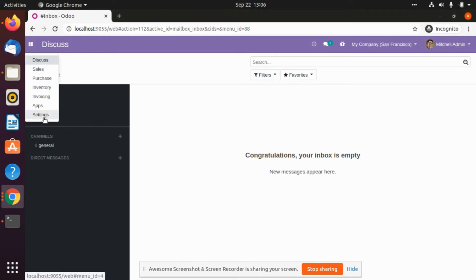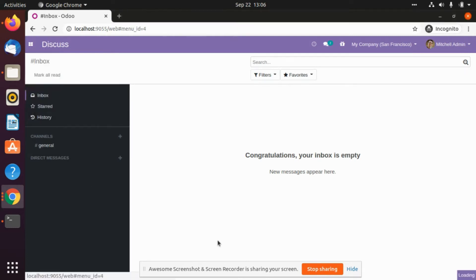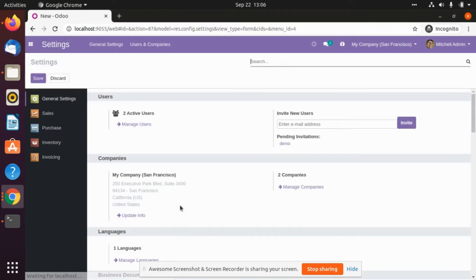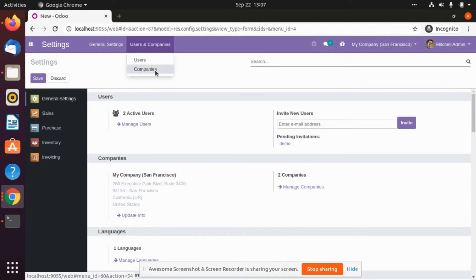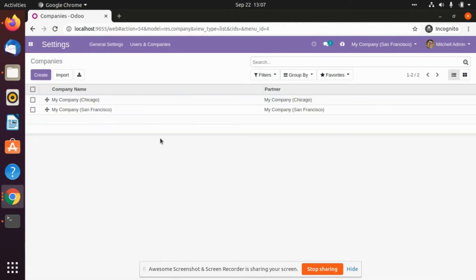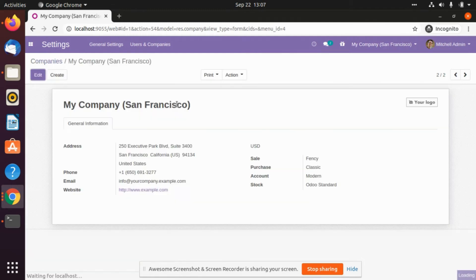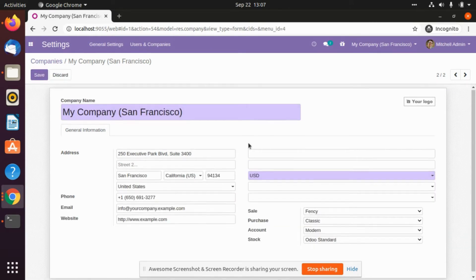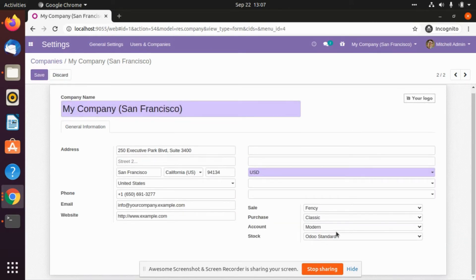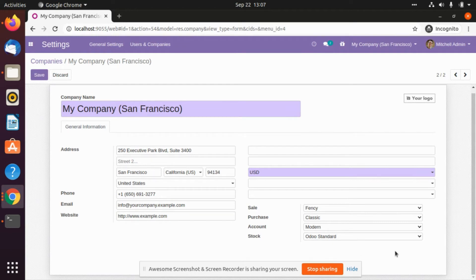First of all, we will go to the settings option. After that we have to select the company. We will go to the current company we are logged into. Let's say I am logged into My Company San Francisco. After that we will enable the edit button. As we can see, there are four modules given: Sales, Purchase, Accounting, and Stock, from which we can print different reports.